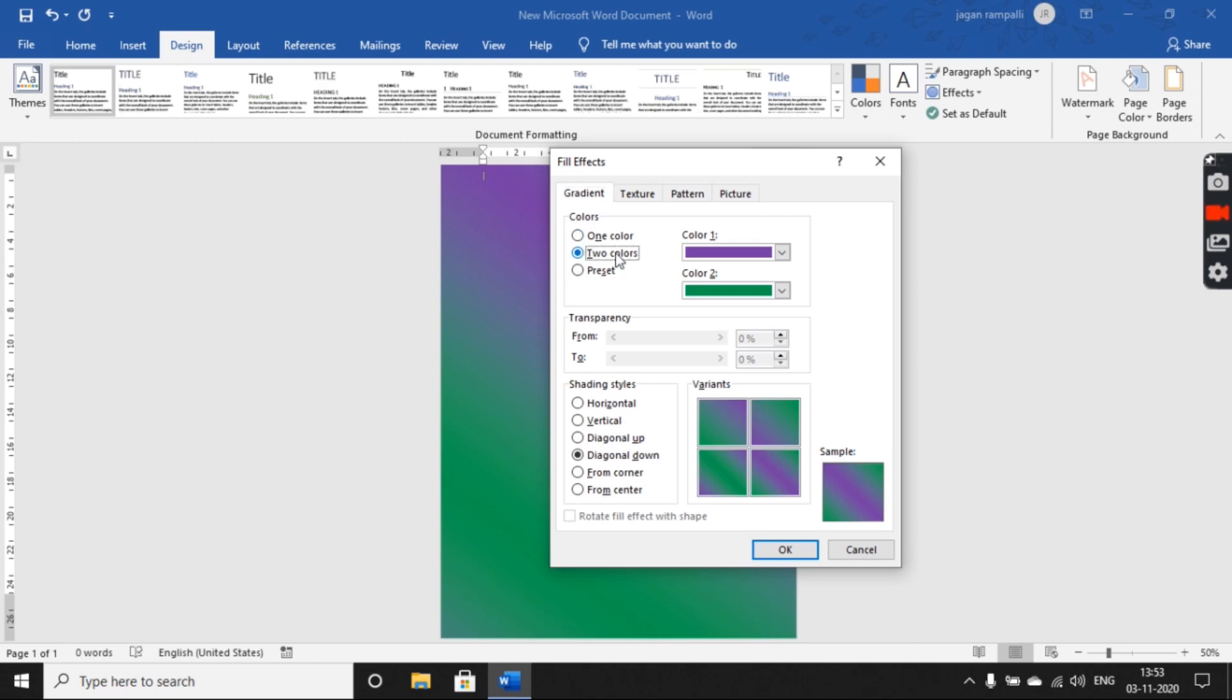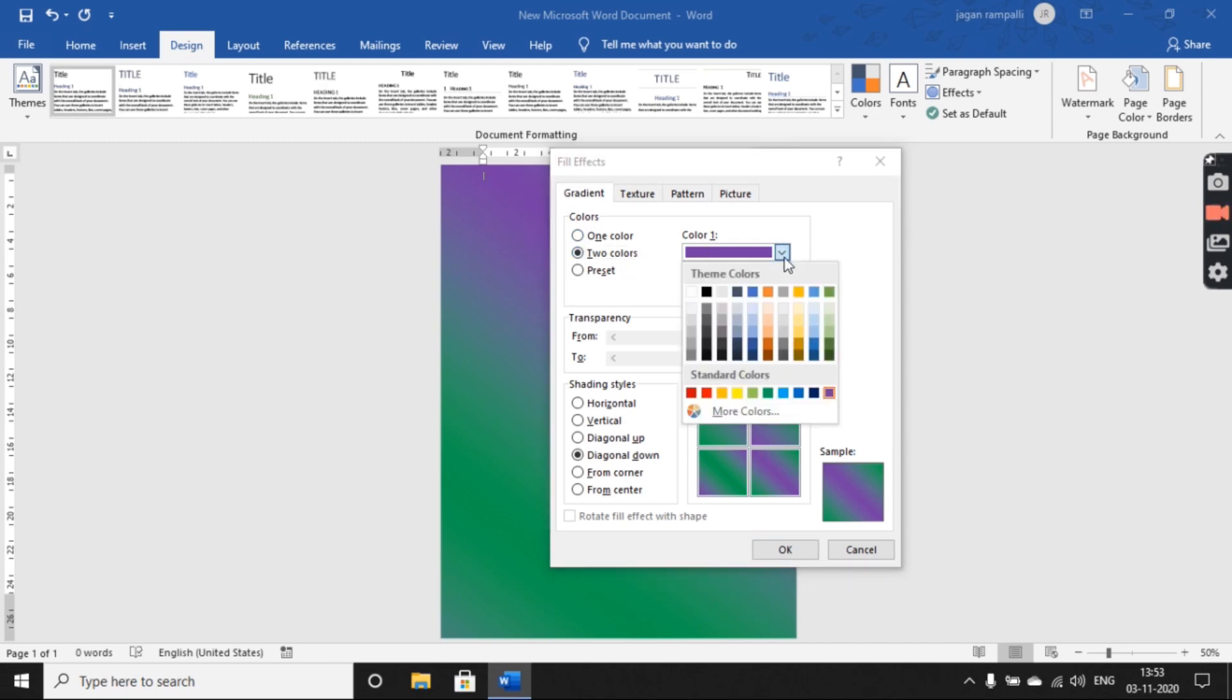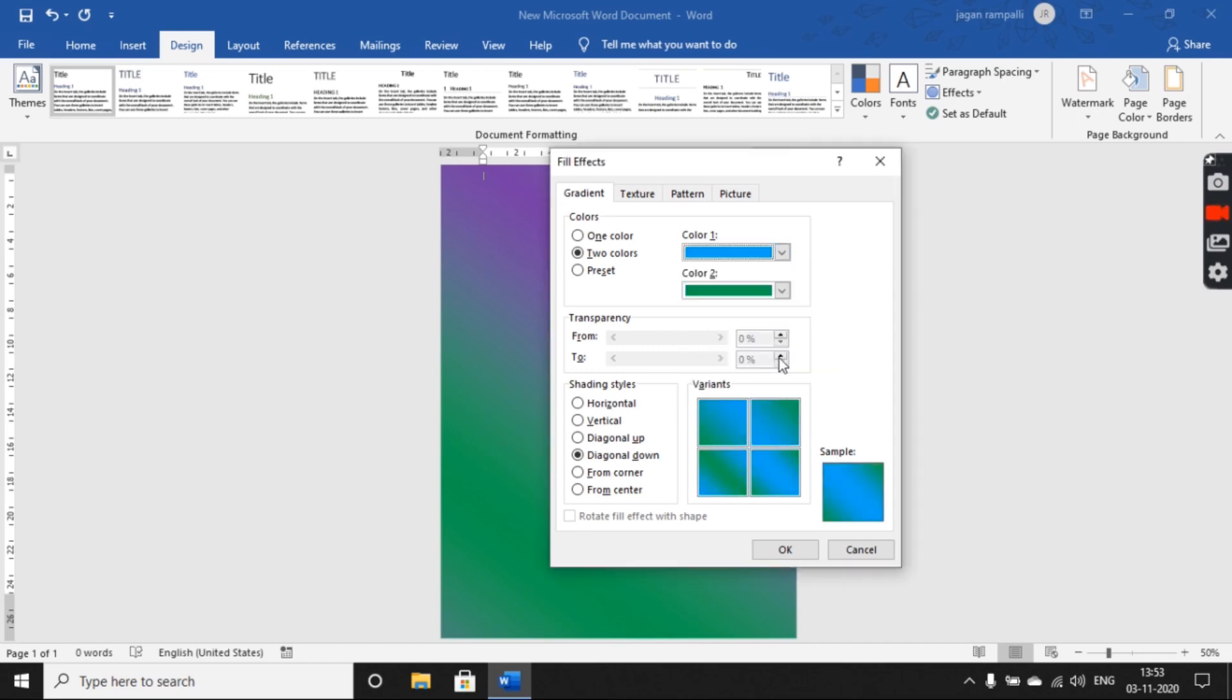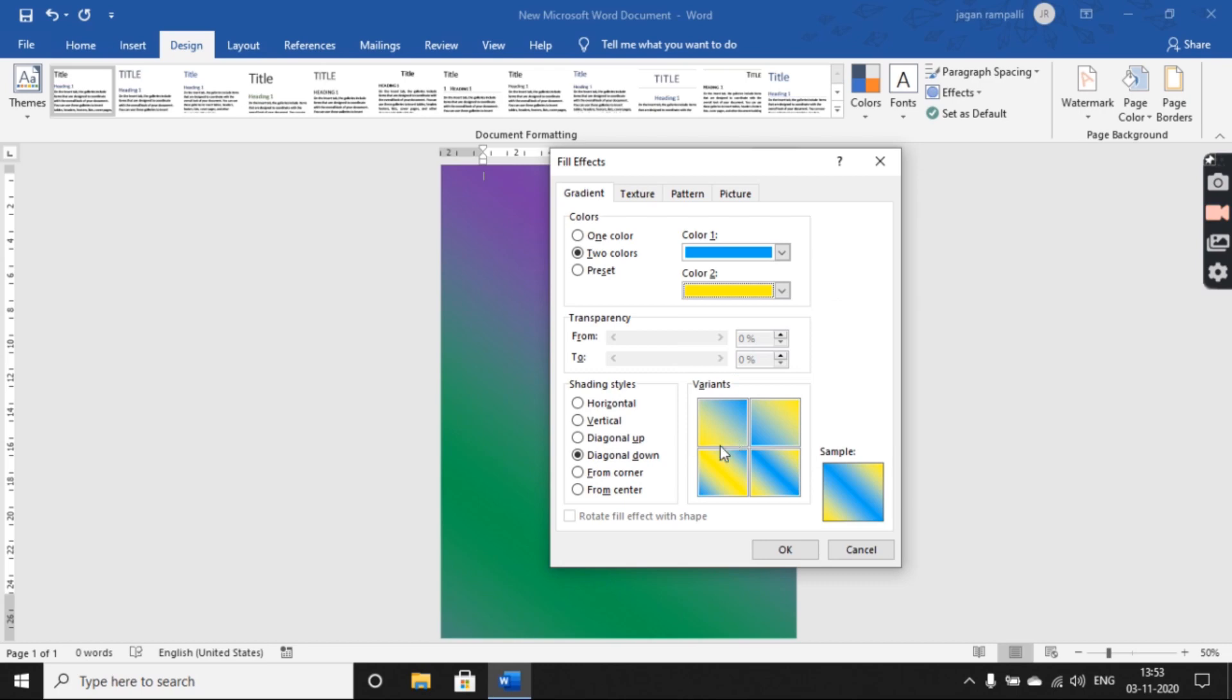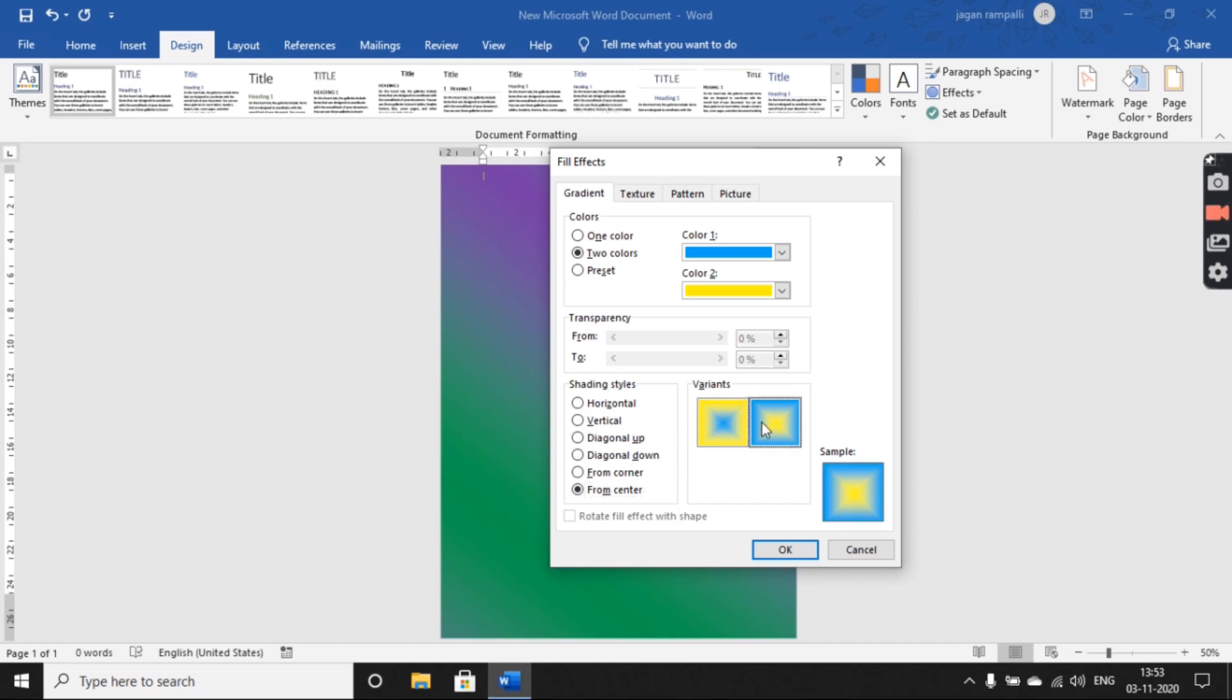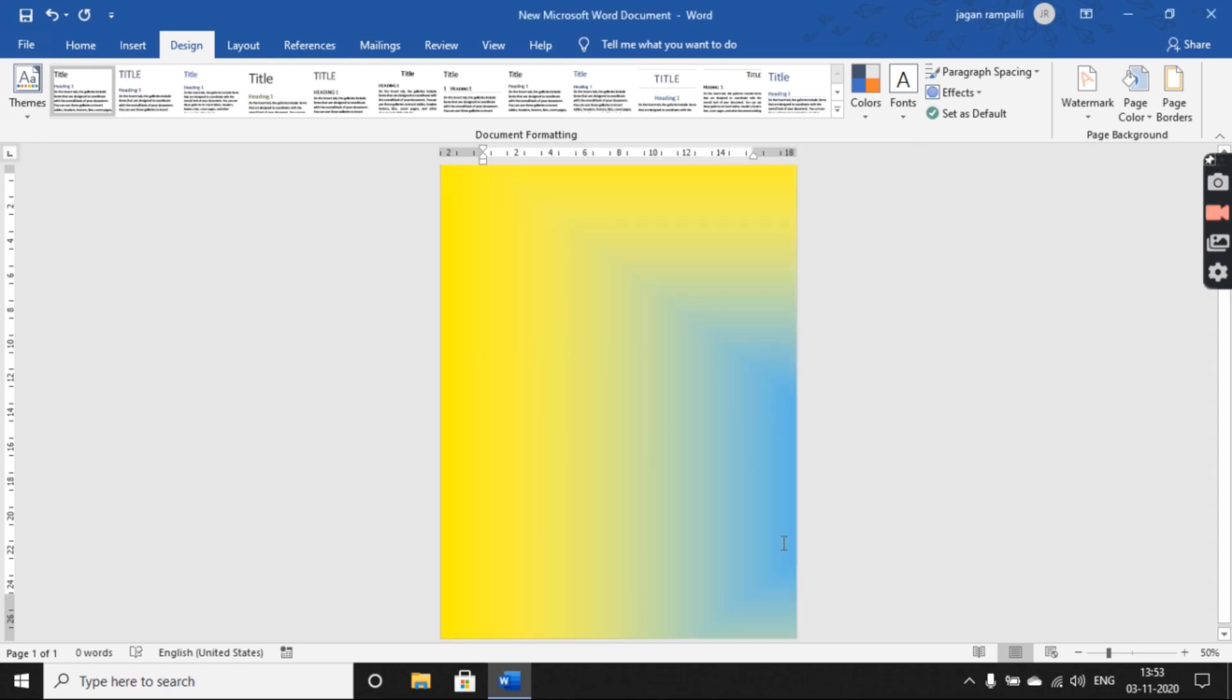Choose two colors. From Color 1, choose a sky blue color, and for Color 2, I'll be choosing a yellow color. Choose a shading style as shown here. I'll be choosing from center, and the variance can be chosen here, and then click OK.